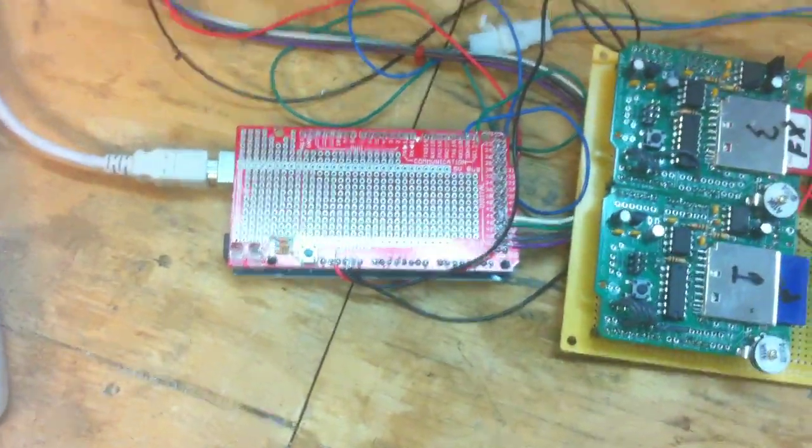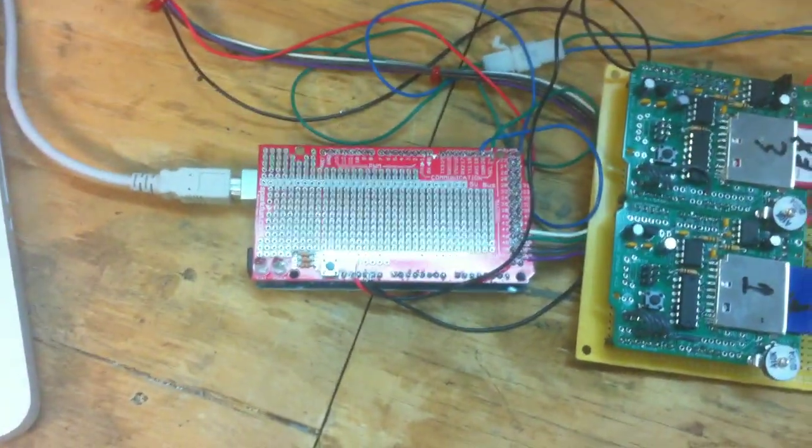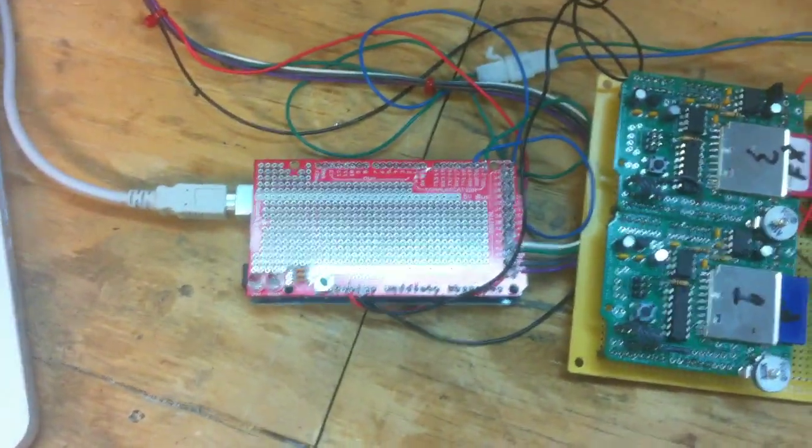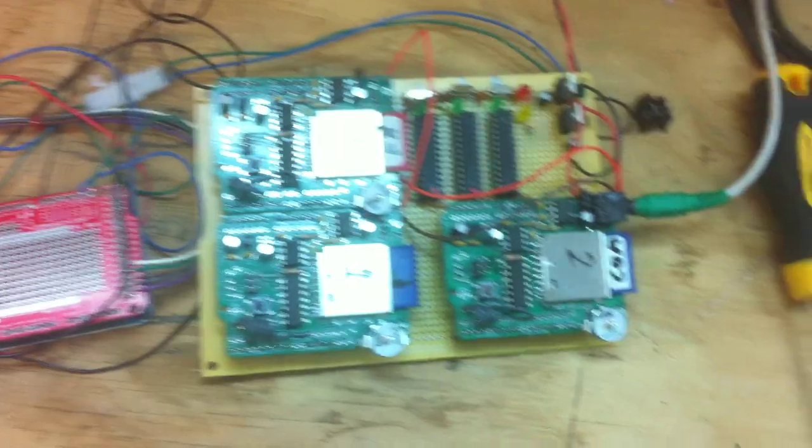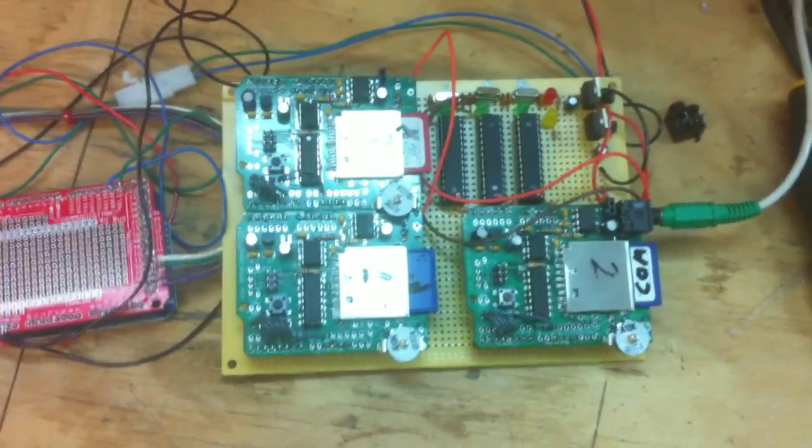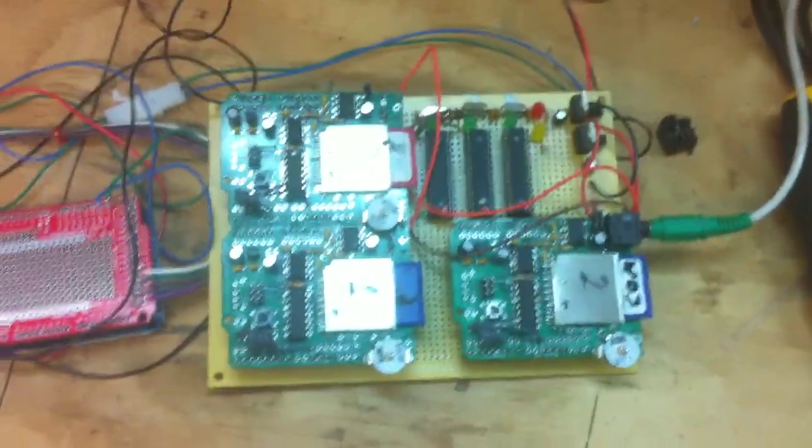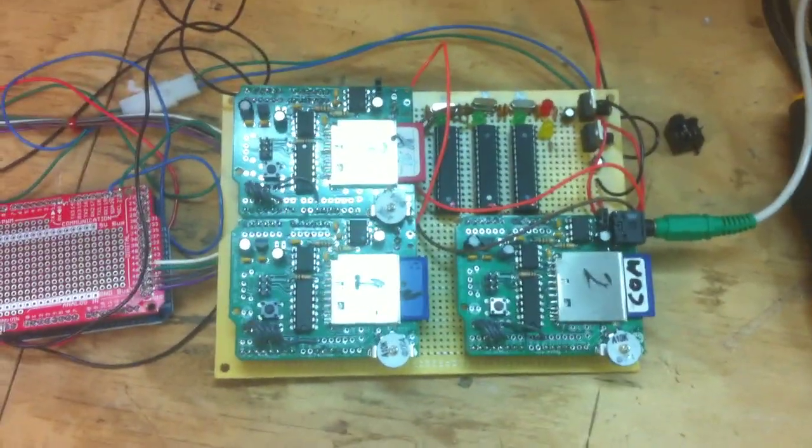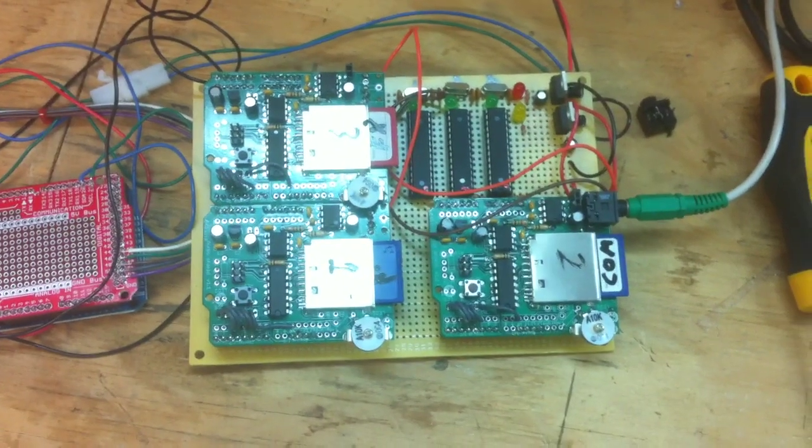Now these three Arduinos are being controlled by this Mega. So this Mega sends out data over the I2C lines. These read it and play music depending on what numbers you send it.